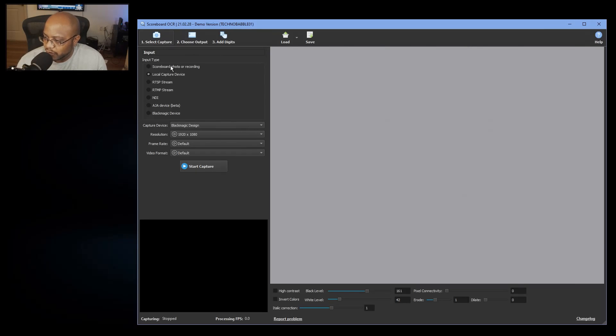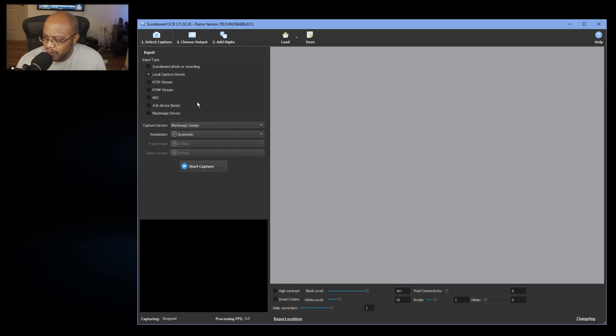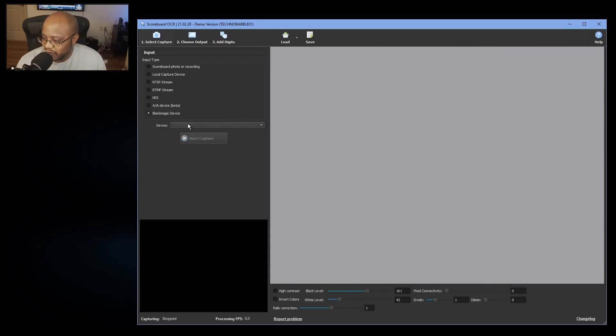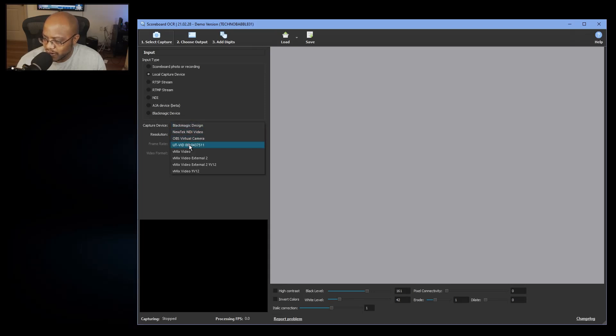You can take in a picture or a recording that you've done, but for me I'm actually going to be using this live. You have multiple capture options. You also have the AJA U-TAP, which for whatever reason mine is not showing up. Then you have Blackmagic devices.